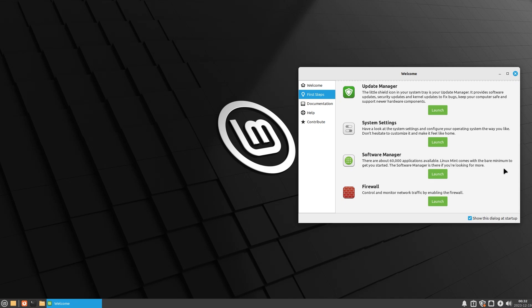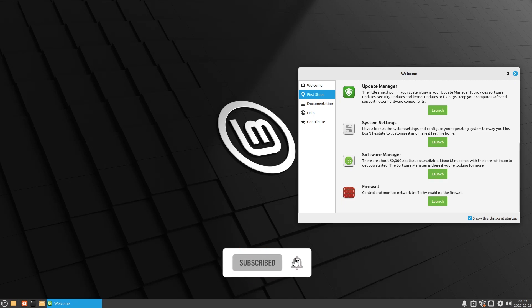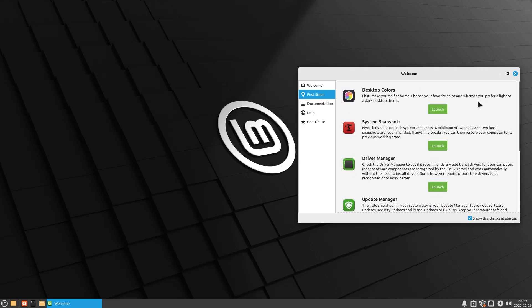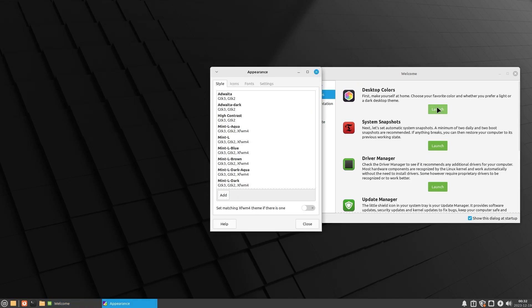If you are a person who has already used Linux Mint, the Cinnamon edition, this is going to look very familiar, but there are a few key differences between this version and that. So stick around to the end of the video to find out. Let's go ahead and change some desktop colors.